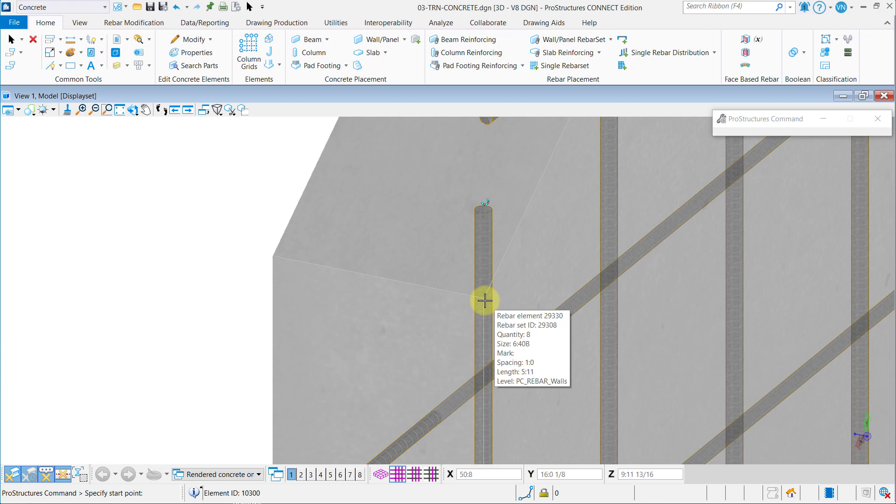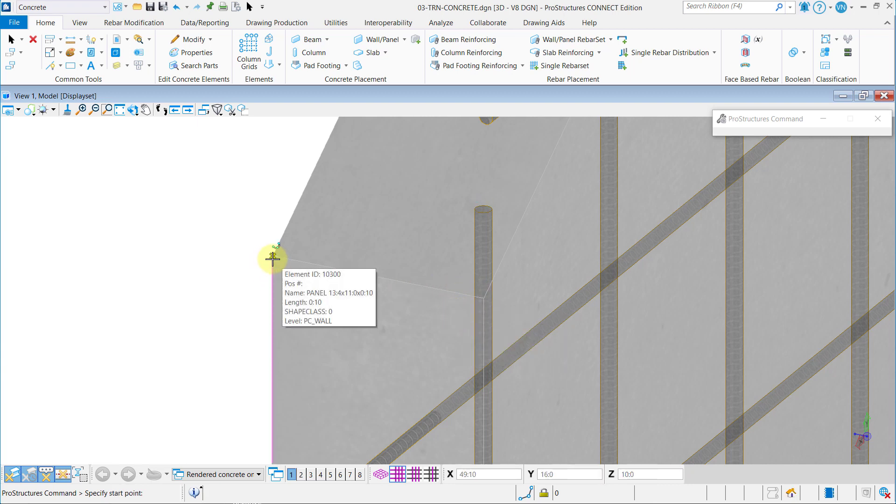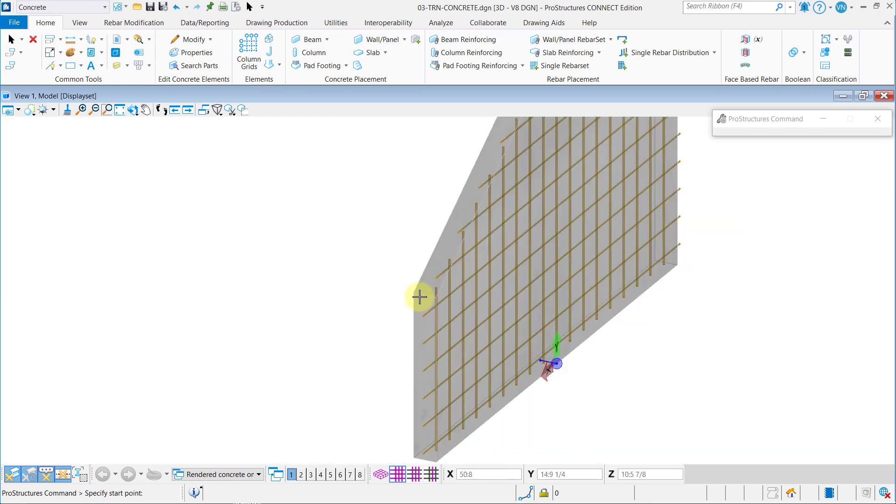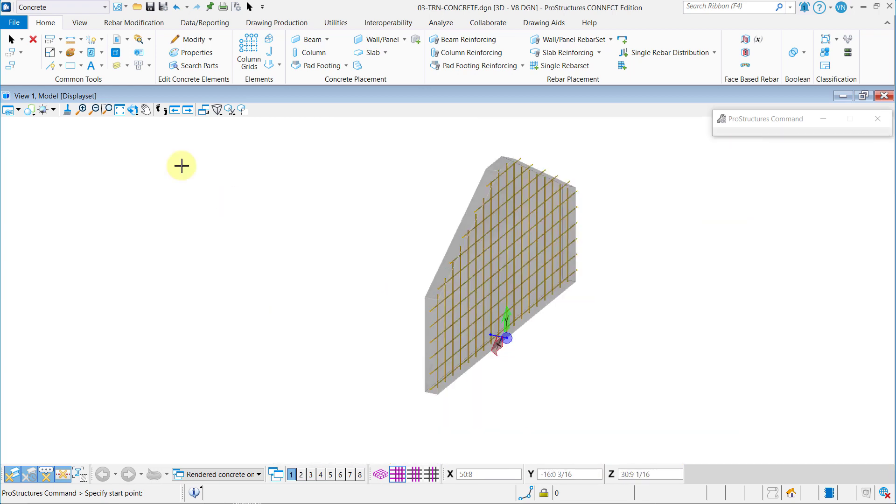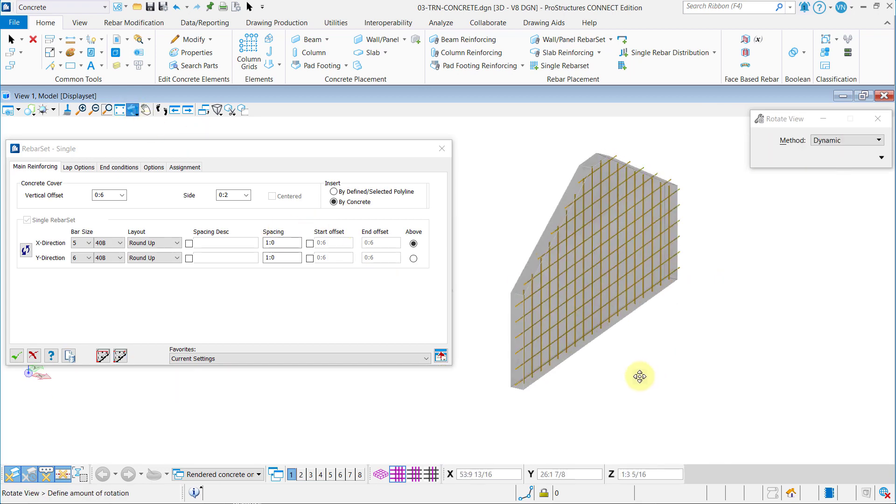However, if you have any problems with snapping on to the exact same points as you did before due to the rebar placed, you can always go ahead and rotate the view a bit to make it easier for you to snap to appropriate points.